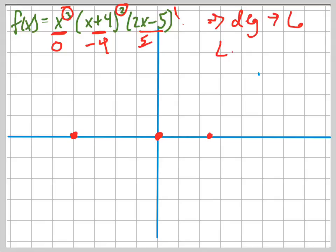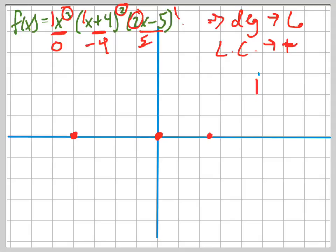My leading coefficient — the number in front — notice there's going to be a 2 here, and a 1 here, and a 1 here. The most important thing is just what the sign is: the leading coefficient is positive. A positive leading coefficient and even degree means it goes up on both sides, like x squared. So I know it's going up on the left and up on the right.